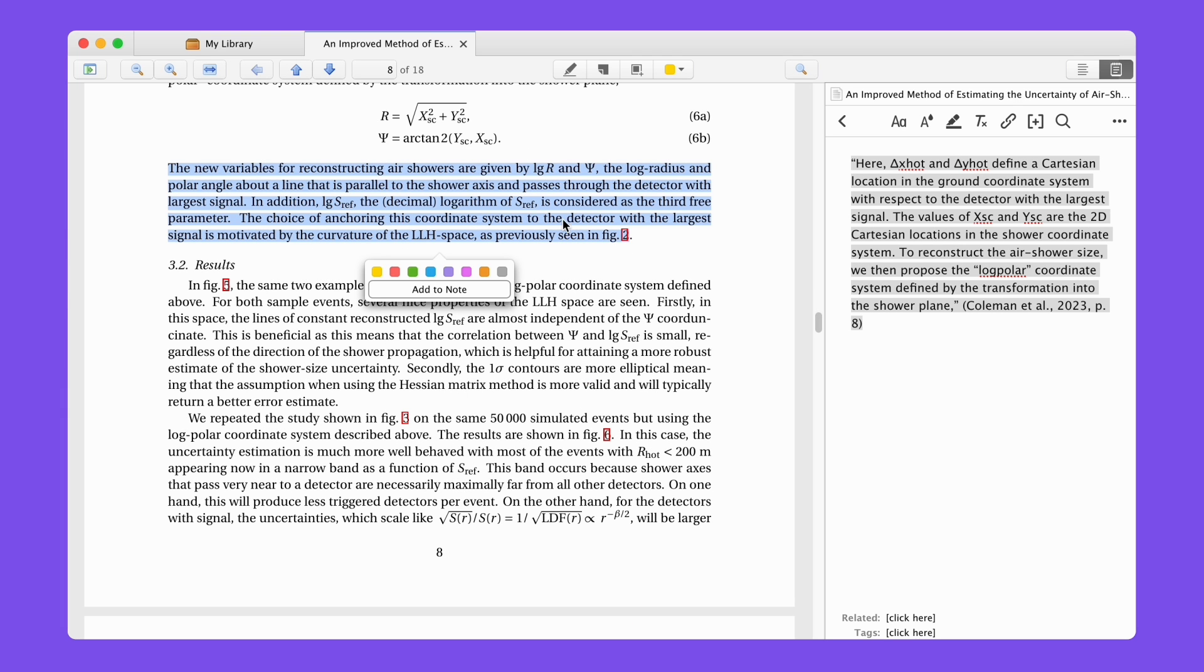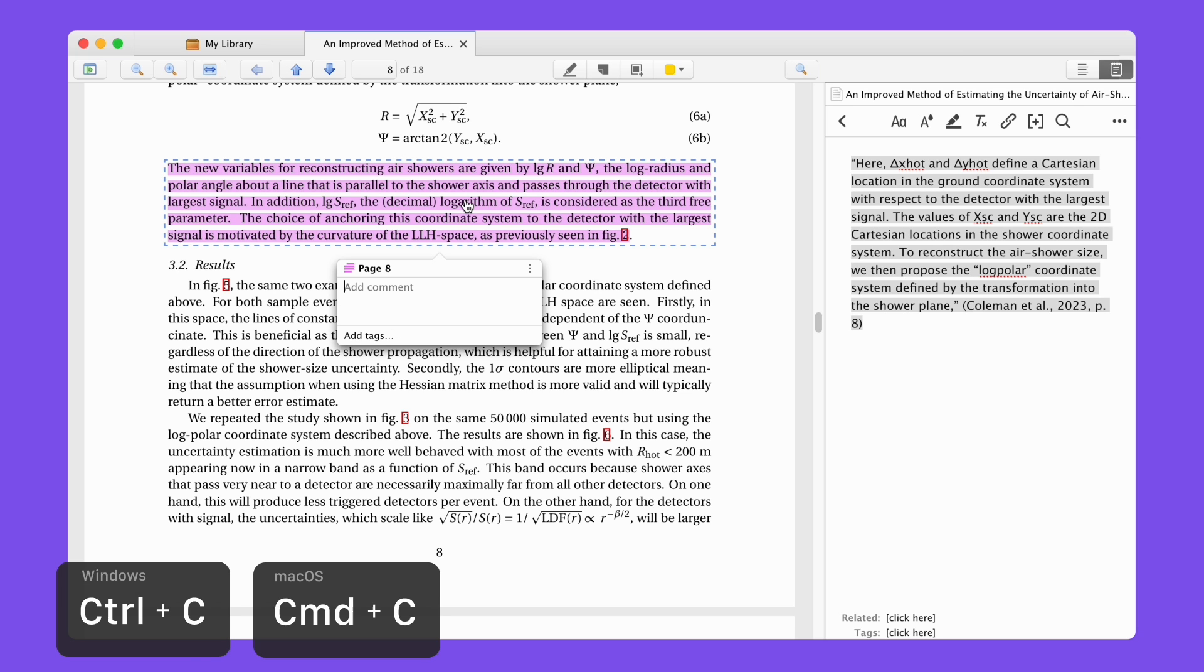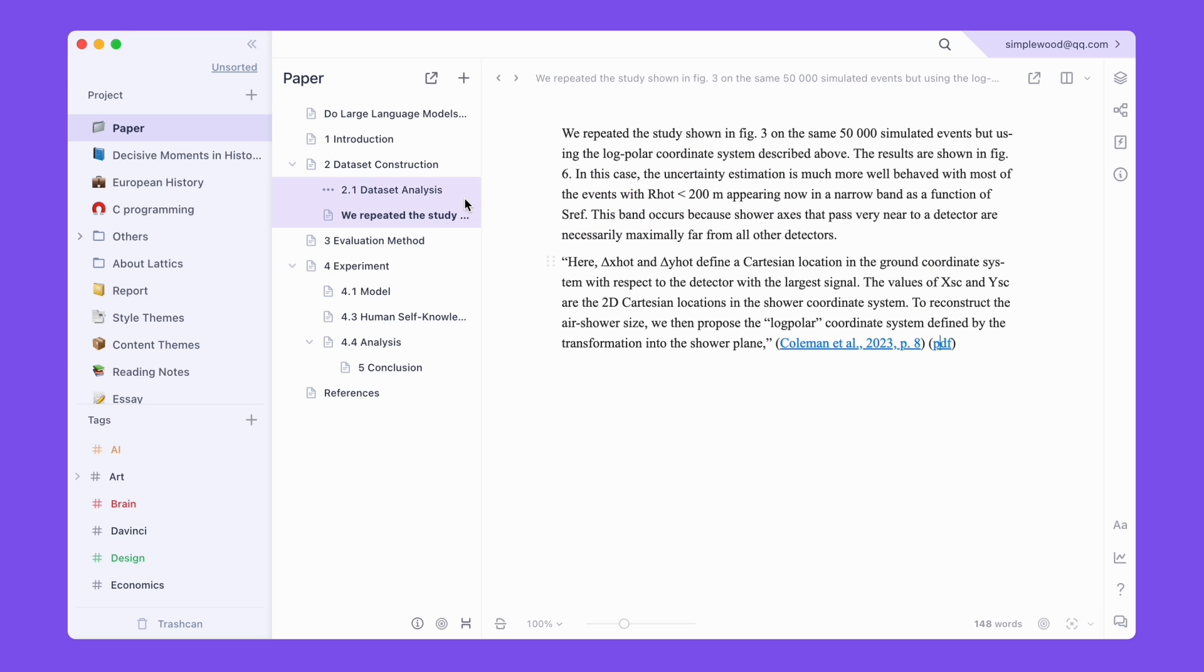You can also click to select the highlighted content of the annotation. Press Ctrl-C to copy, and then press Ctrl-Shift-V to paste it into LaTeX to get the same result.